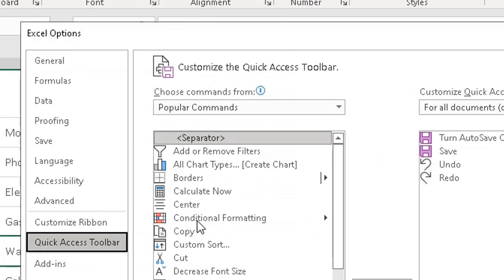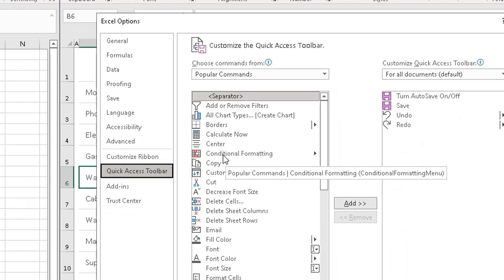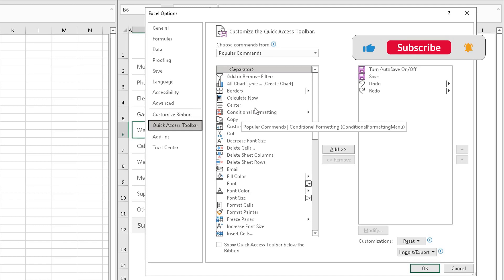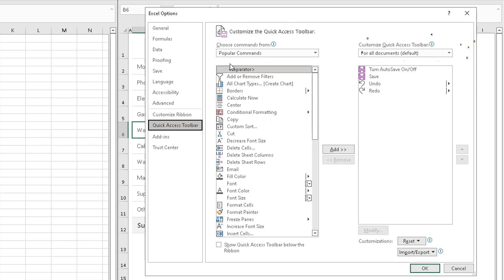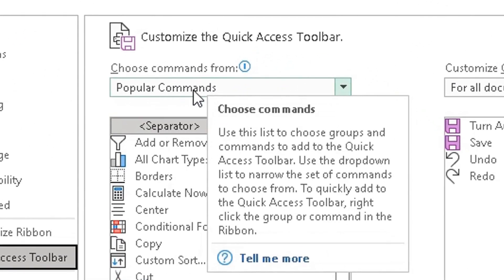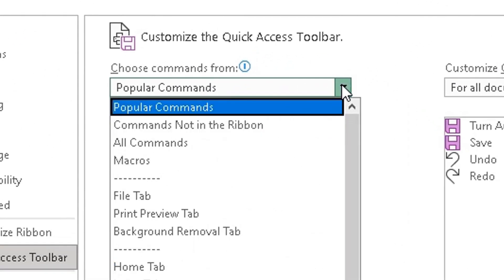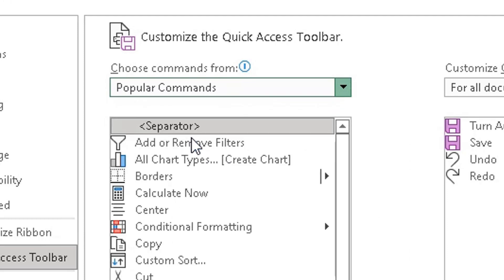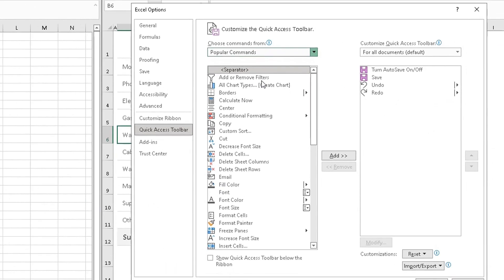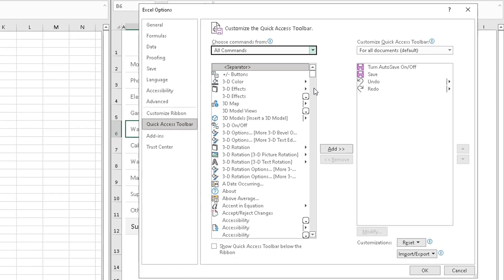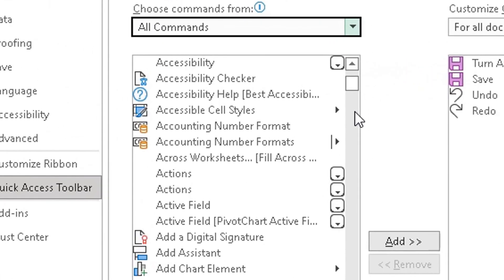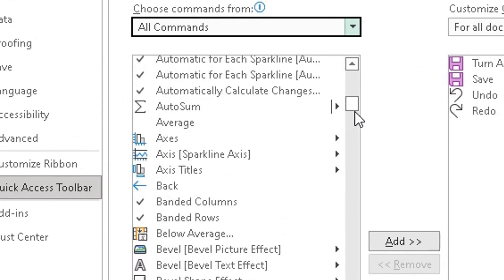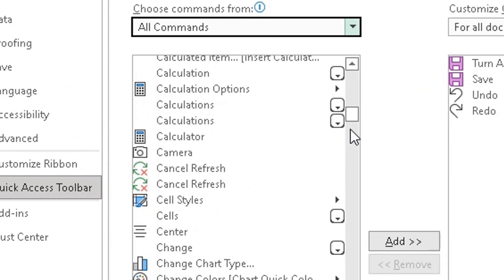Then a pop-up box will appear. In this pop-up box we need to find and add the camera icon. On the left side you will see commands from popular commands. We need to change that in the drop-down so it shows all commands. Once it's shown all commands, you will need to scroll down until you find the word which says camera.